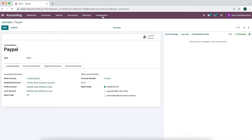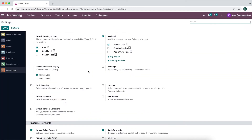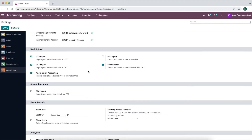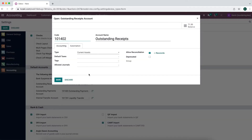Now we have our bank journal set up. I'm going to go to Settings and look at our default accounts. Down here you see our default receipts and payments account. If we open these up, these are just current assets and they hold our money — they're just like undeposited funds in other accounting software.